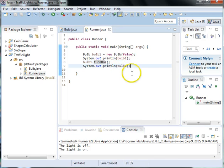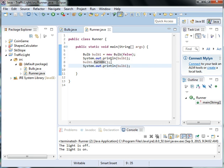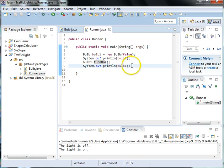And so this basically creates like a light switch where we can use our methods to turn the bulb on or off or print them out and then print out whether the bulb is on or off. And what we're doing here is we're using the toString method.